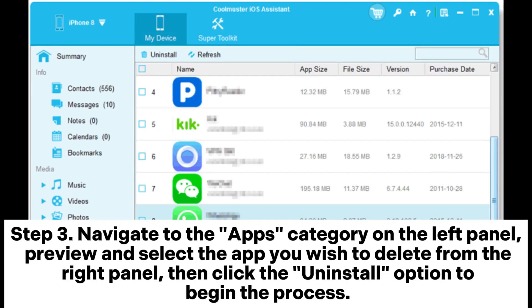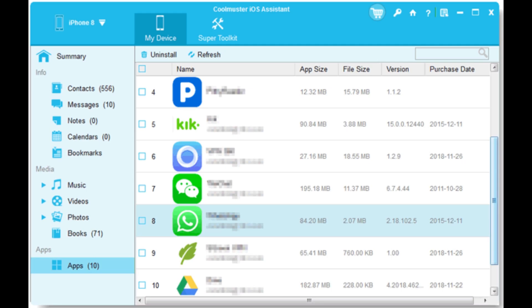Step 3. Navigate to the apps category on the left panel. Preview and select the app you wish to delete from the right panel, then click the uninstall option to begin the process.